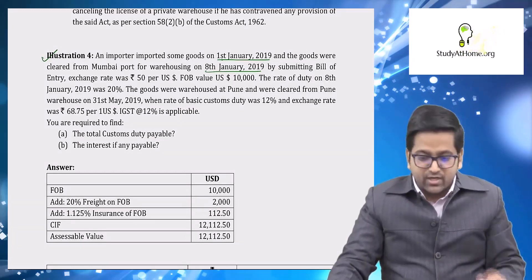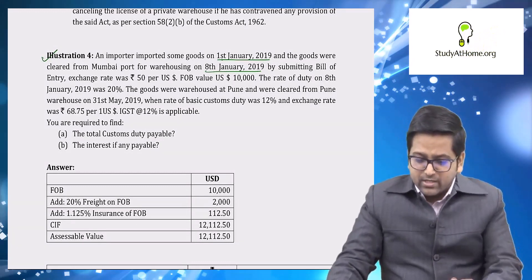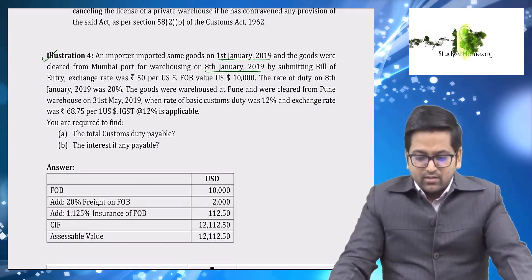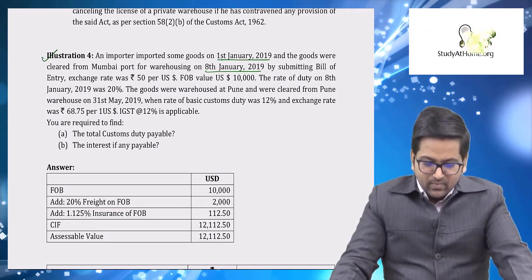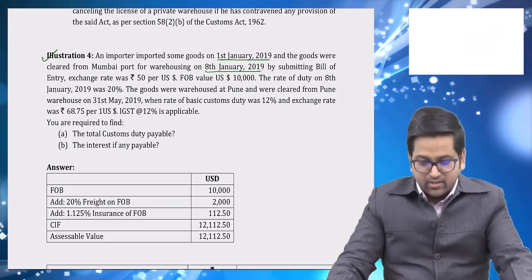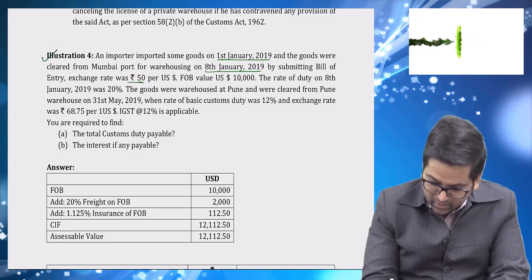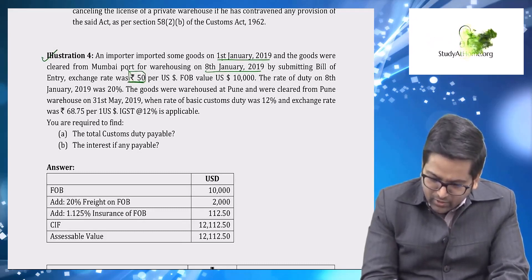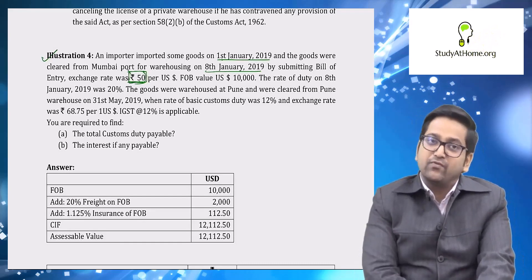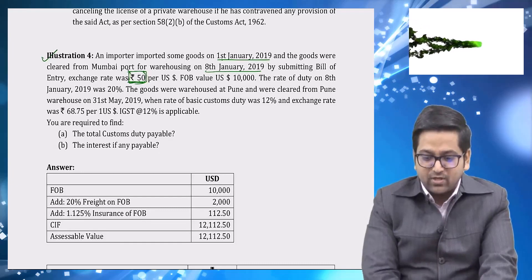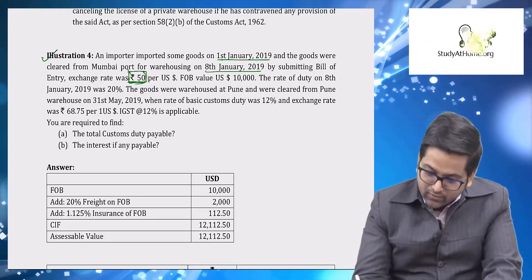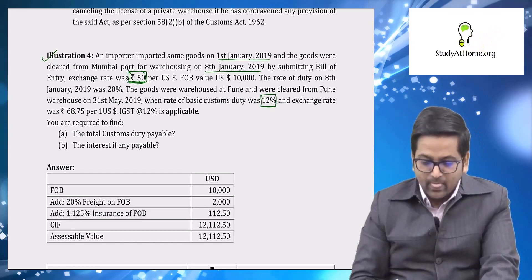Let's discuss: which exchange rate will be used — ₹50 or ₹68.75? The exchange rate applicable is that of the date on which you file the bill of entry, so the ₹50 rate will be used. Which rate of duty applies? The rate of duty applicable is that of the date on which goods are cleared from the warehouse, so 12 percent will apply.